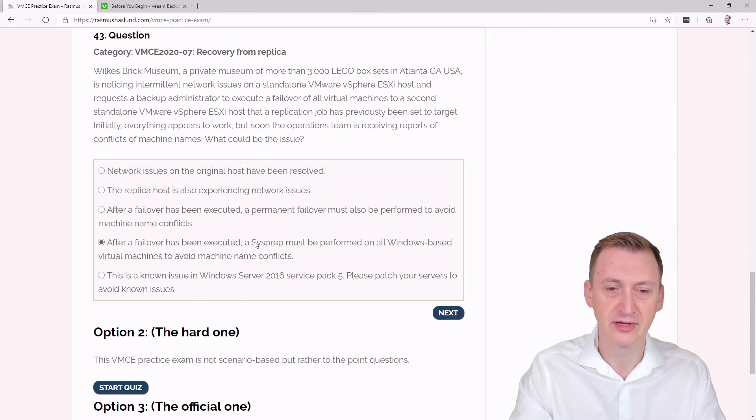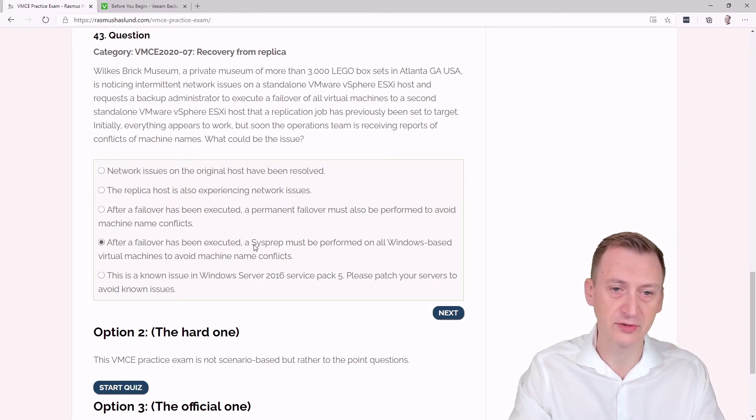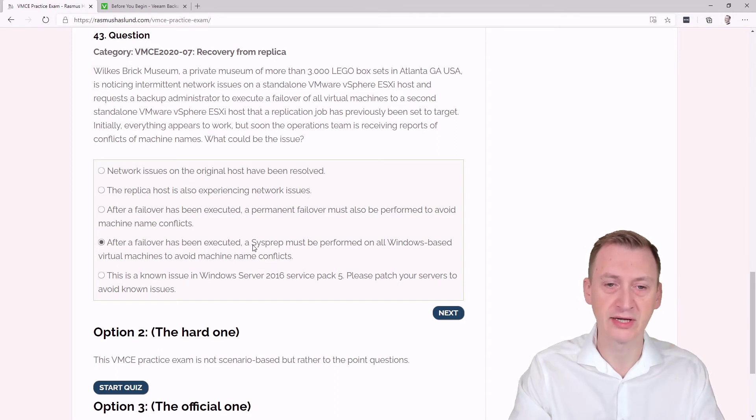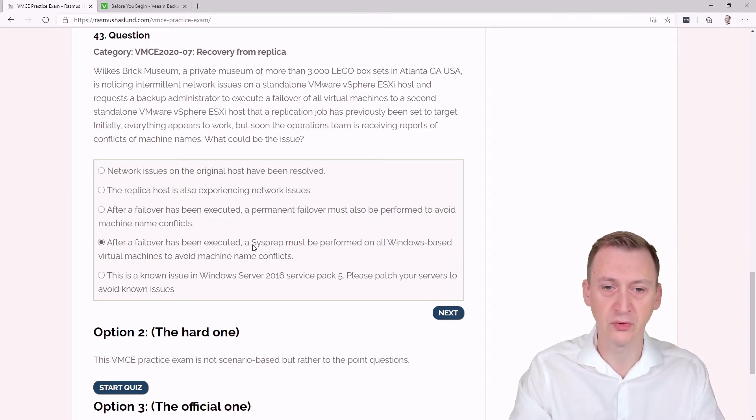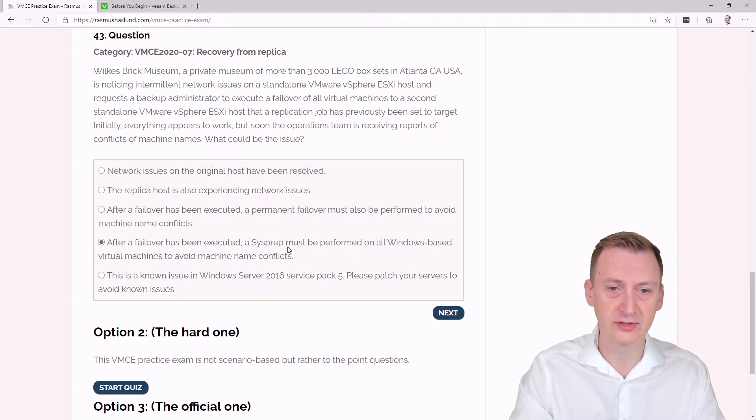If you've had a chance to take the Veeam Availability Suite Configuration Management Training, then you should have also gone through the lab exercises where we actually do a failover and so on. And then during the class there's no sysprep at all performed. So you would notice that this is not needed.